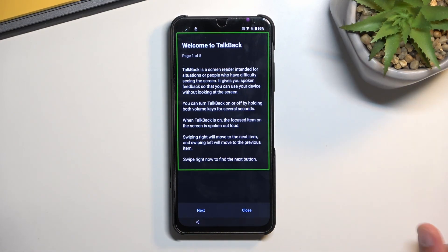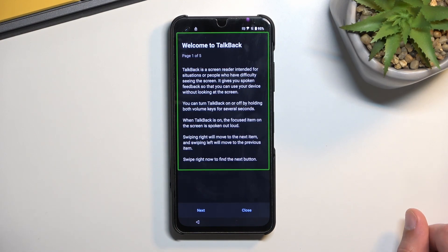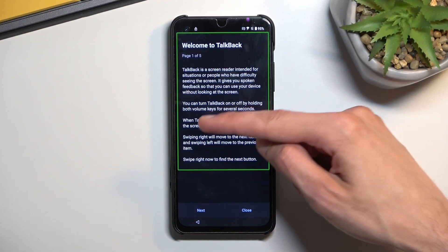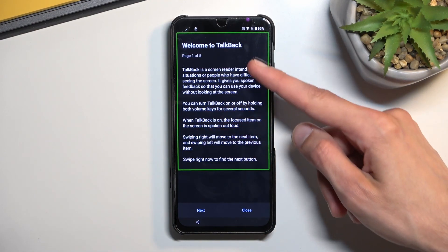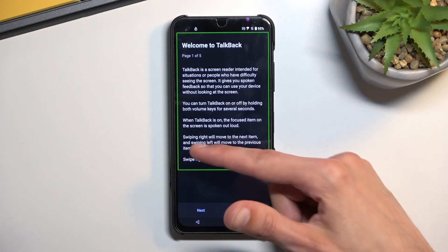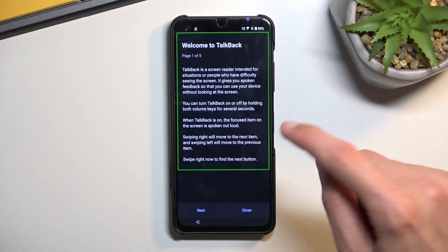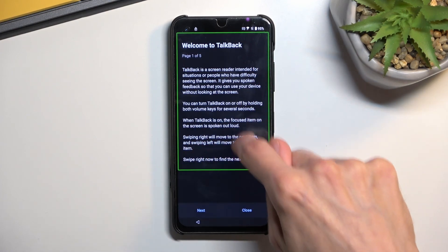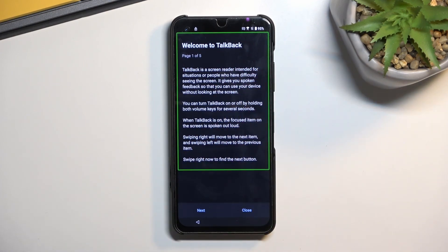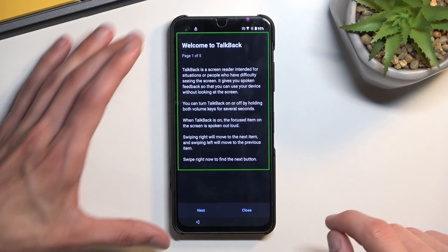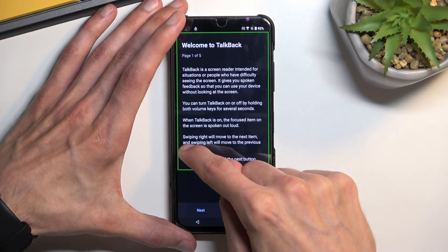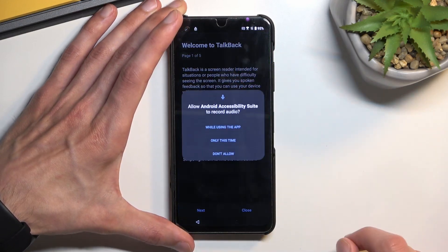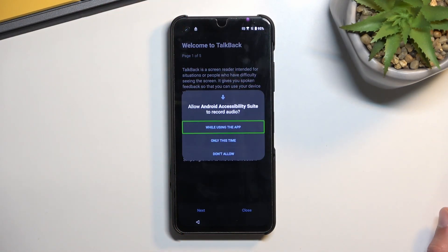But once you have this page open right here, you want to draw a mirrored L on the screen in that green box. It's kind of like this. So let me do that right now. There we go.